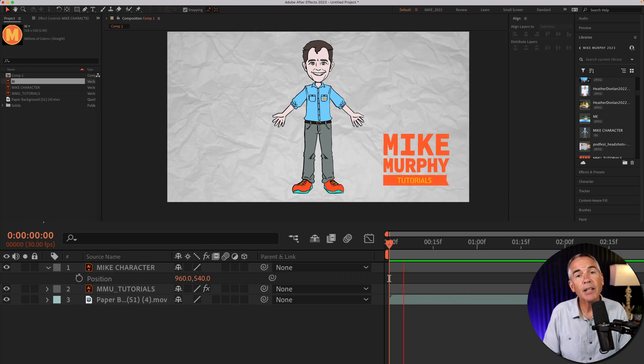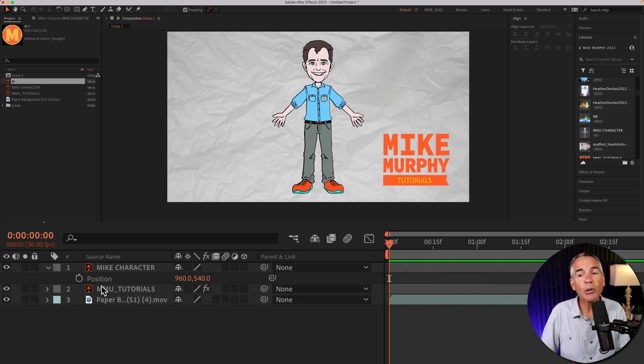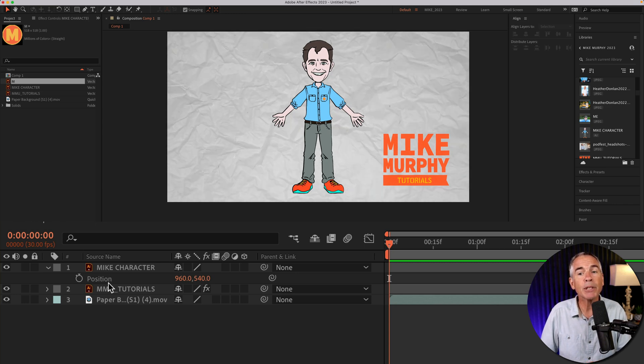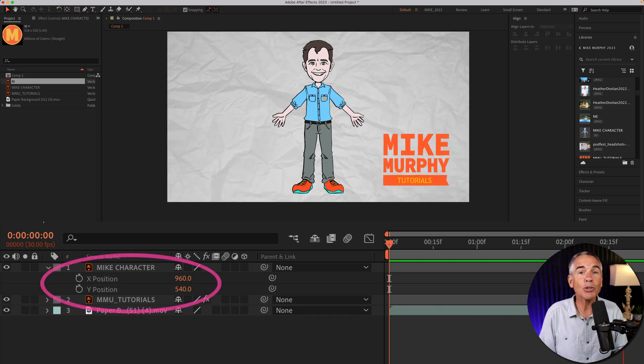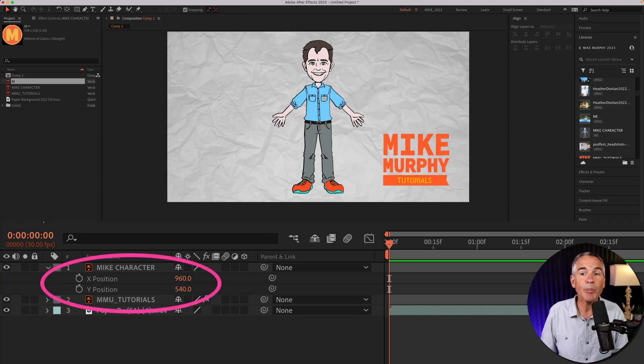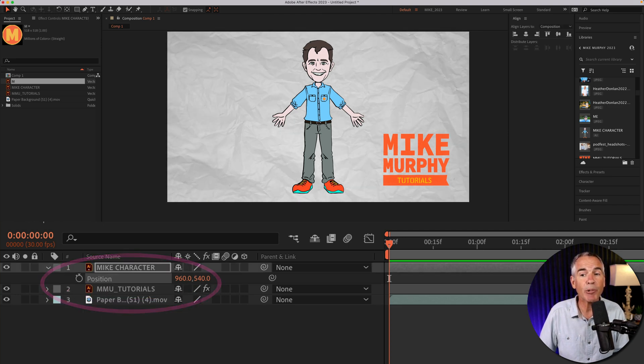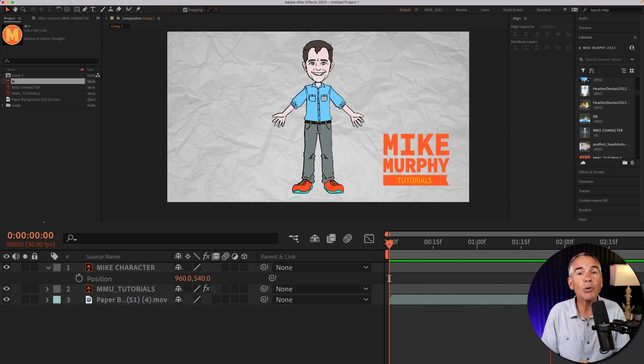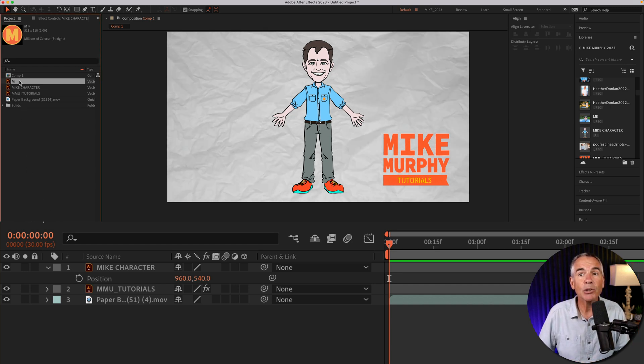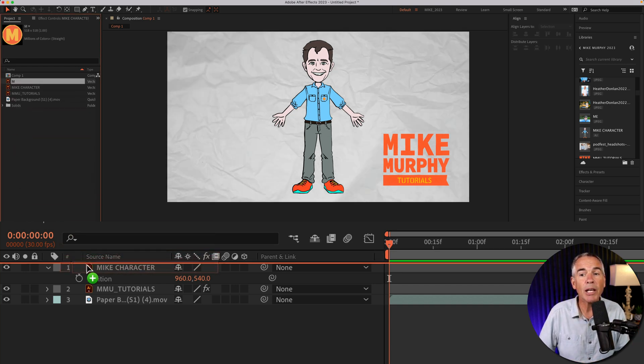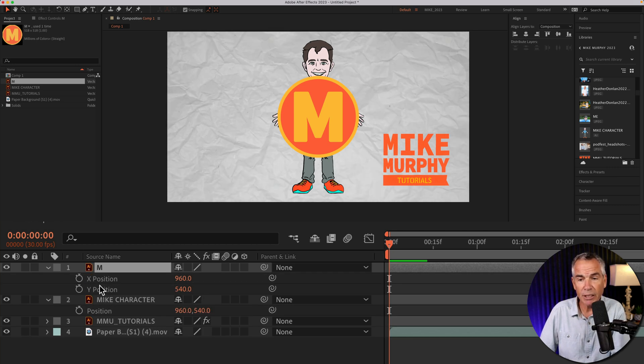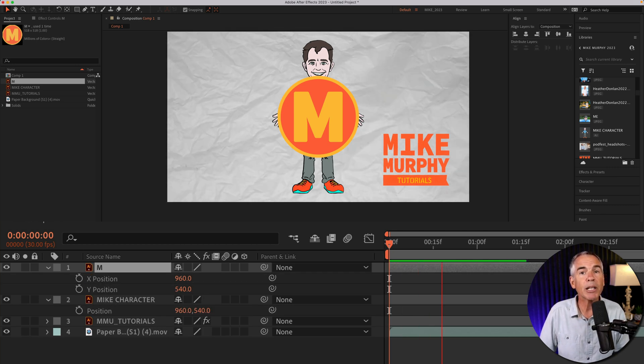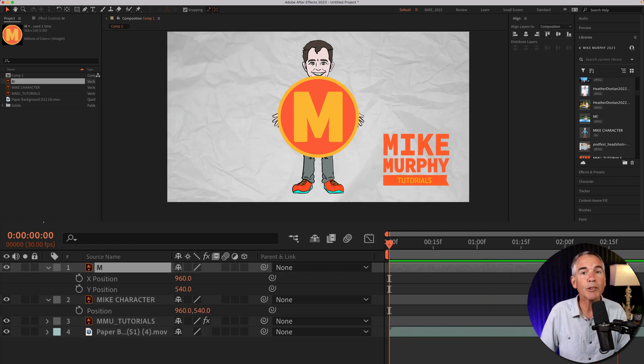In this tutorial, I'm going to show you how to separate the X and Y position properties. I will also show you how to combine the X and Y position properties if you don't want them separated. And finally, I will show you how to set the default so every time you add a new layer to your composition, After Effects will automatically separate the X and Y position properties for you.